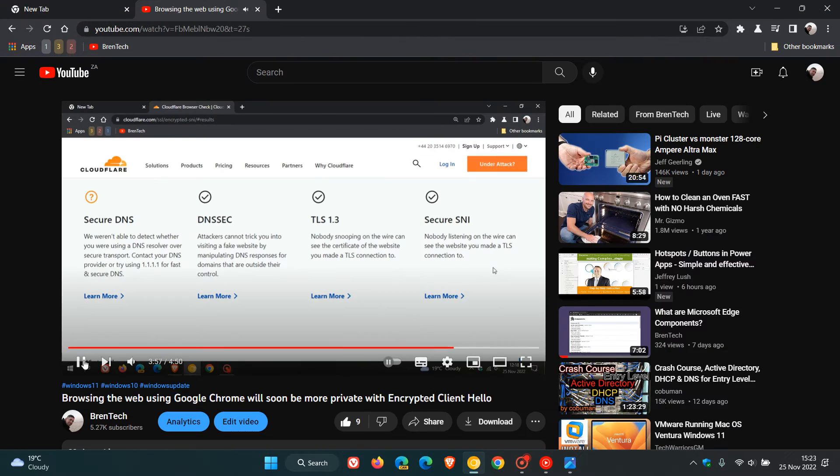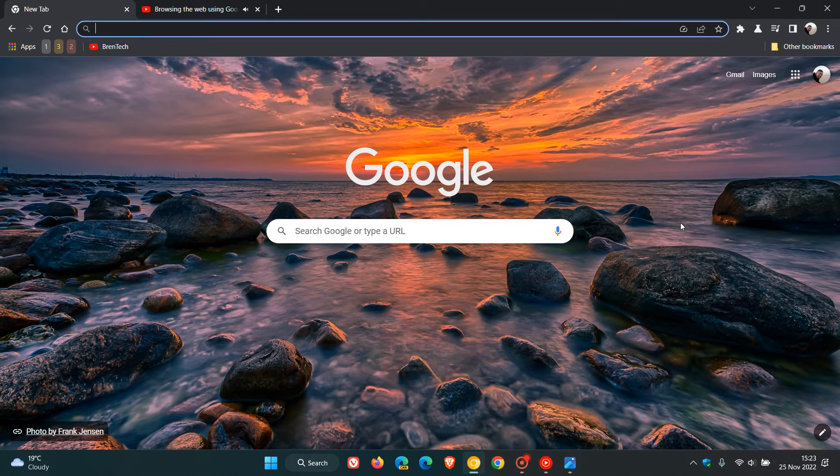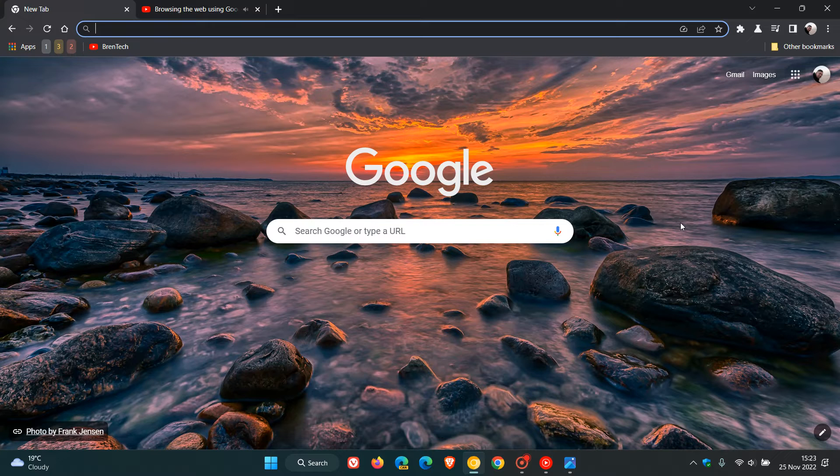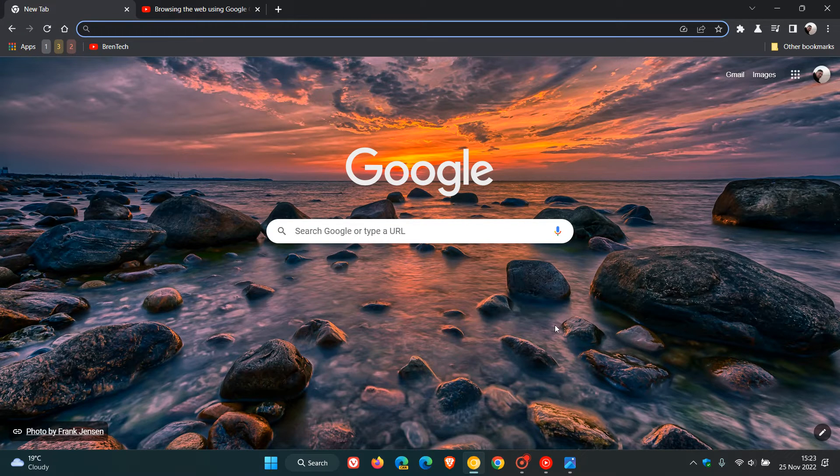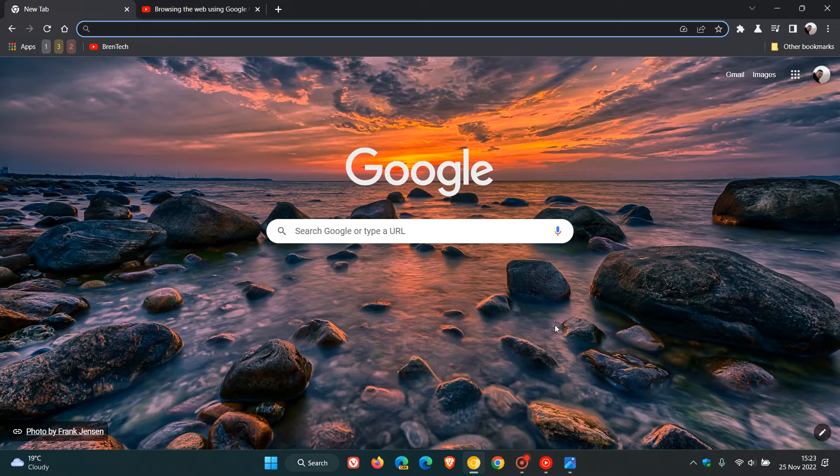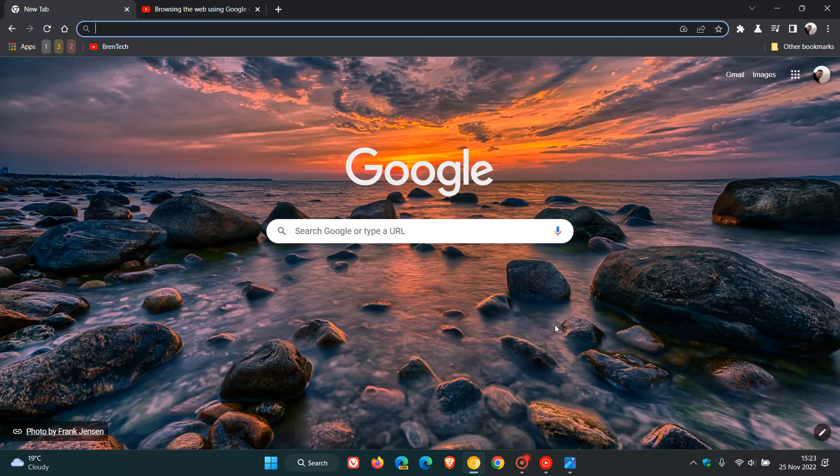As I mentioned earlier, live captions are only available currently in English, but this could soon be set to change because in Chrome Canary, which is a preview version of the browser, Google has started testing and adding support for five more additional languages, notably French,